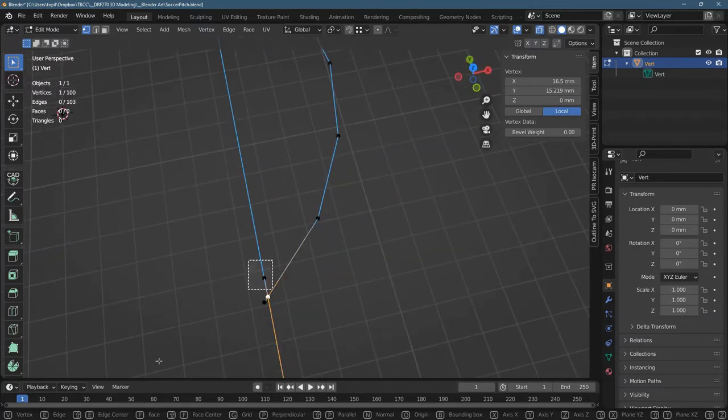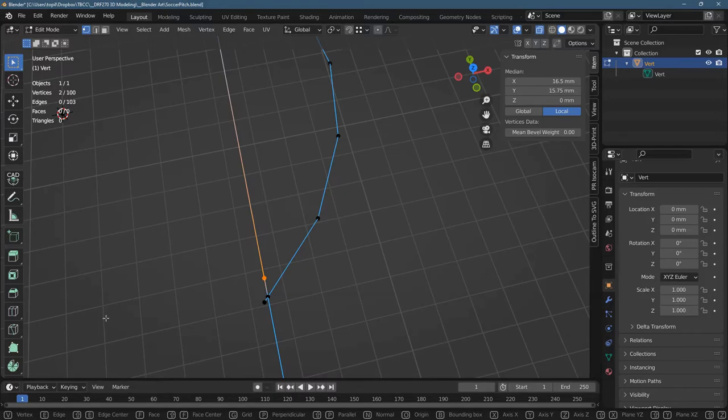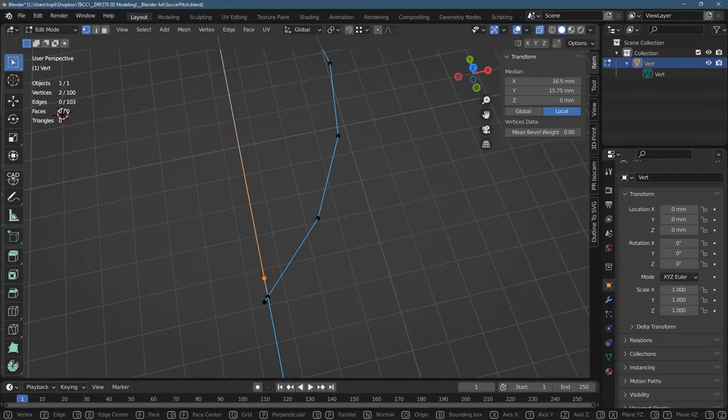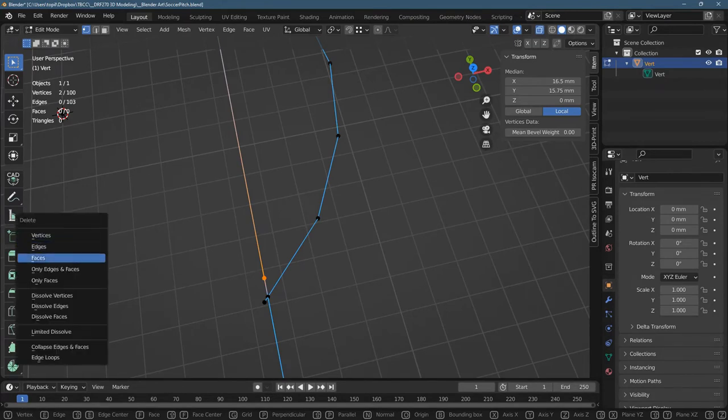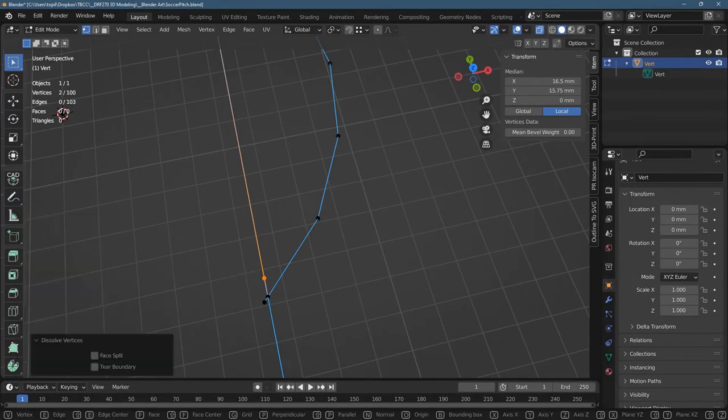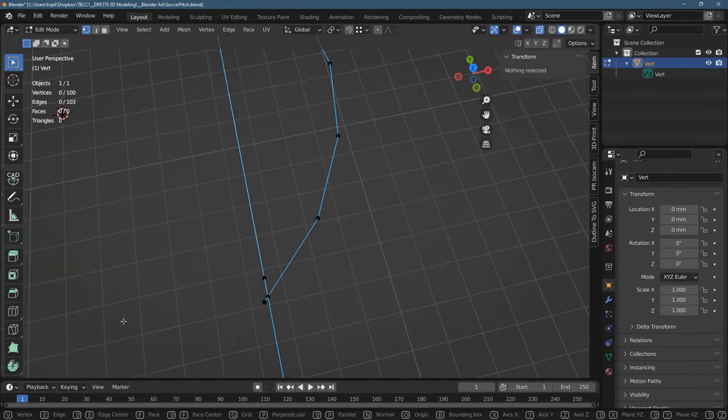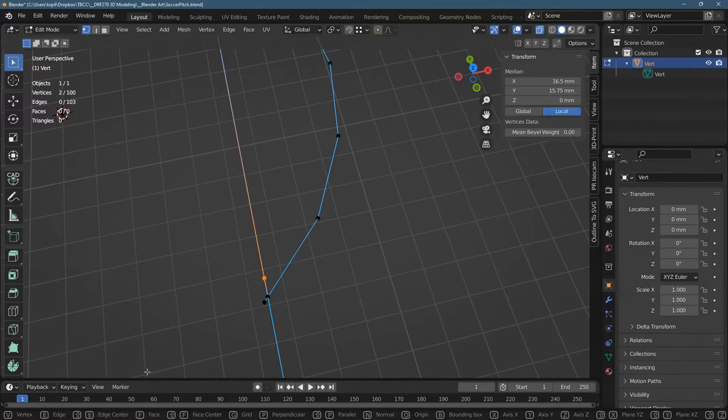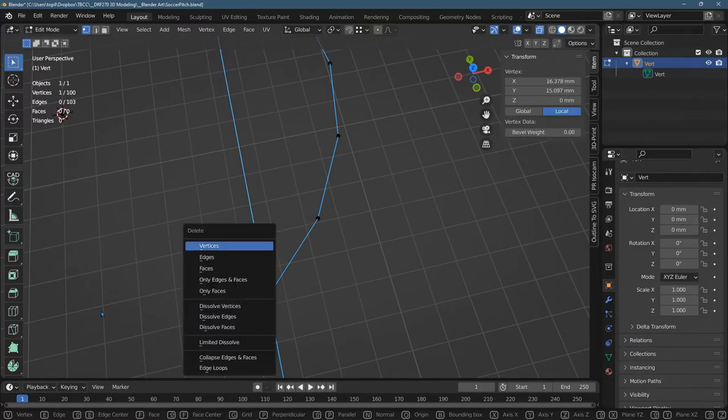I don't think I actually need that vertex right there. It doesn't serve any purpose. So there's a couple of things I could do. I could dissolve vertices. I didn't do anything. So I can use the merge. Let me get this out of here. I don't need this vertex at all.